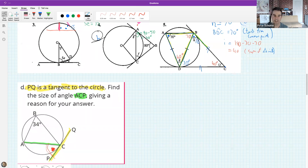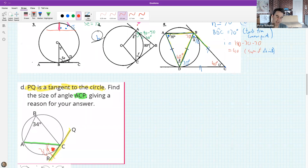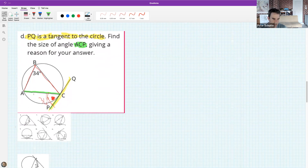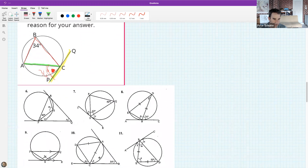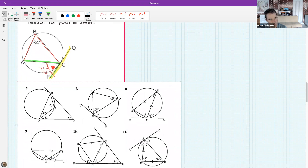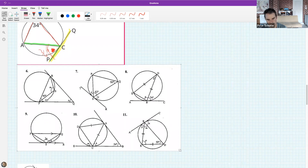Everyone is saying 34 degrees - and you're quite correct. It is 34 degrees, because the angle between the tangent PQ and the chord equals the angle that is subtended on the other side by the green chord. That's the tan-chord theorem in action.